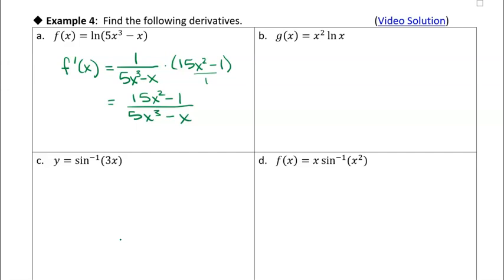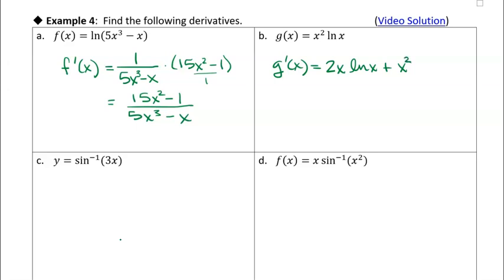The next one: g of x is equal to x squared times ln of x. They're written next to each other, so they're multiplied together, and now I'm gonna use the product rule. G prime of x — derivative of the first, so 2x, times the second, plus the first times the derivative of the second, which is 1 over x. We can simplify, because x squared over x is just x, so I could rewrite this as 2x ln of x plus x.